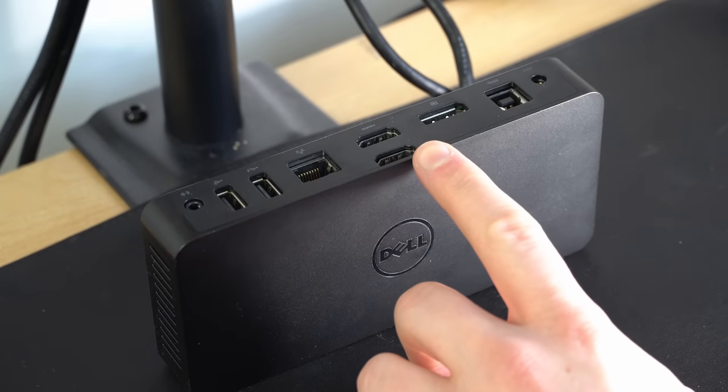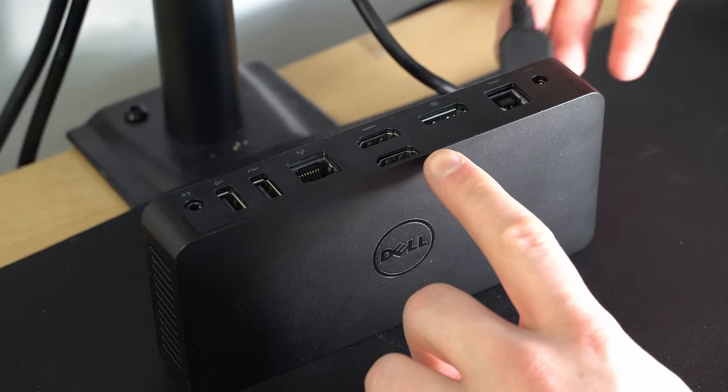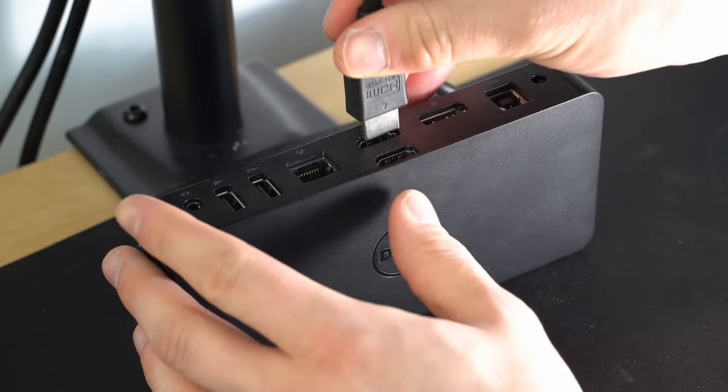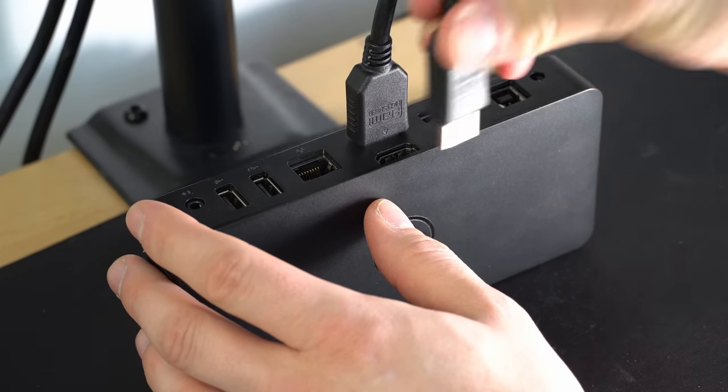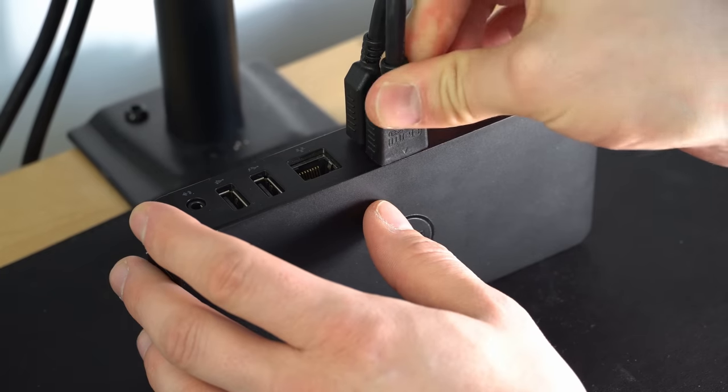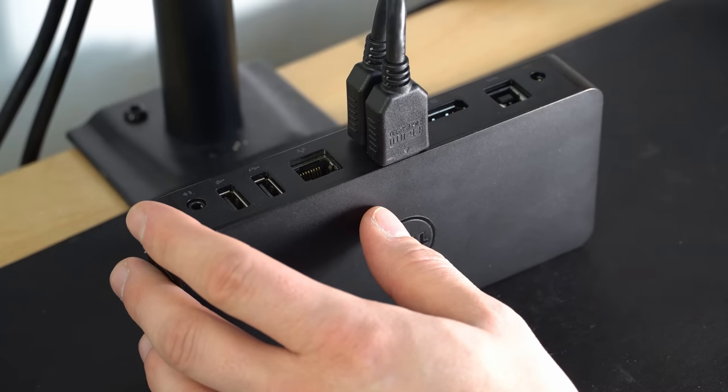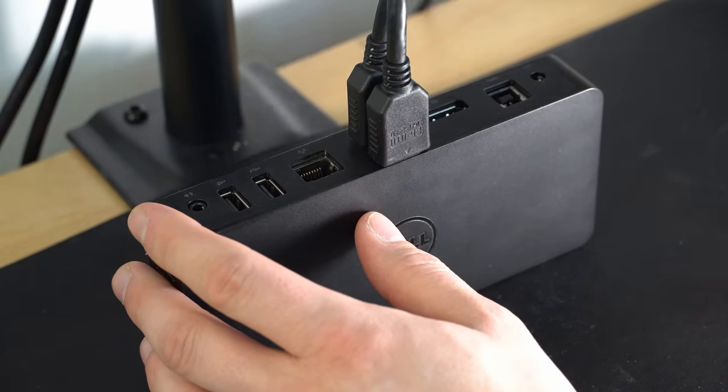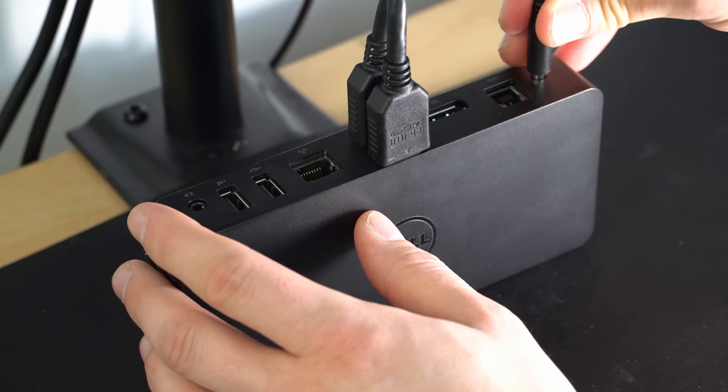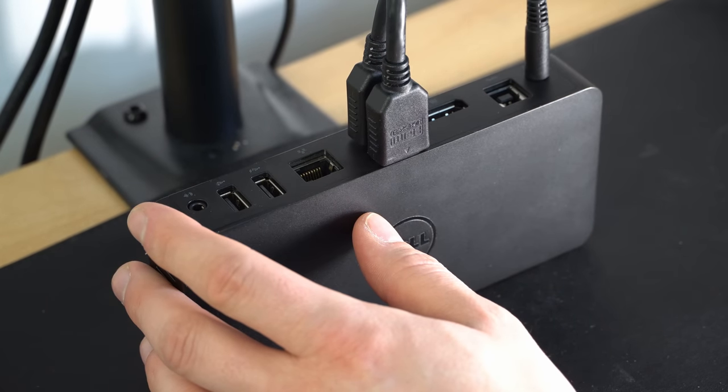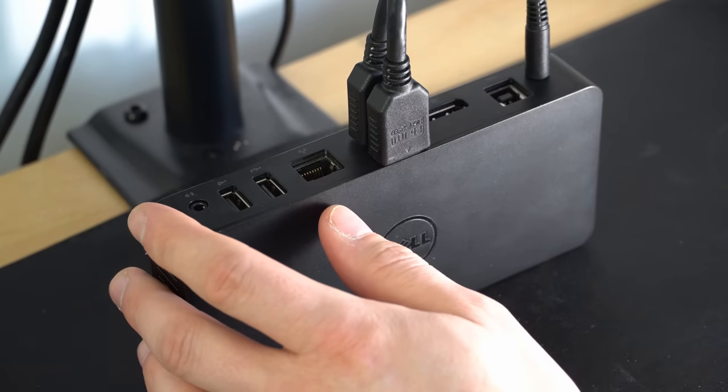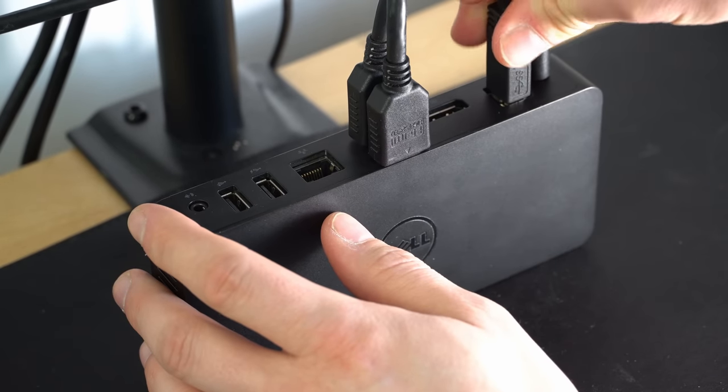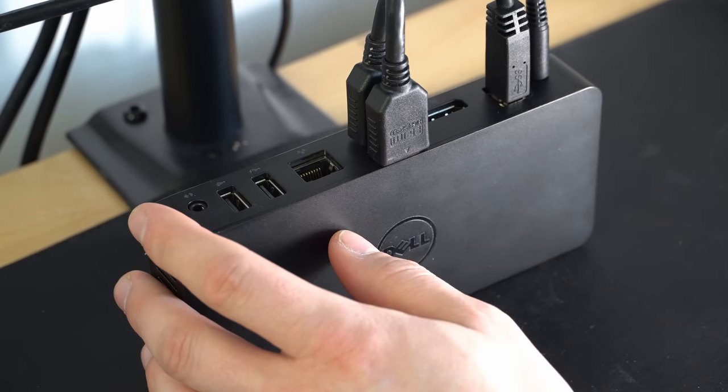Connect all the HDMI cables between the monitors and the hub. Then connect the power to the monitors and the hub. Then finally, connect the MacBook to the hub. Now if all's going well, nothing's happened yet.